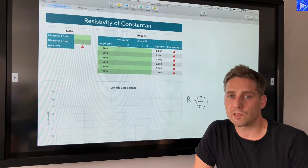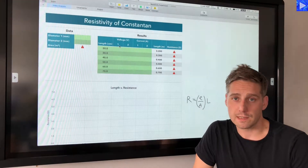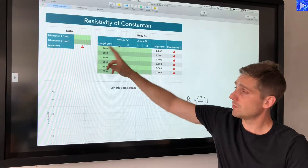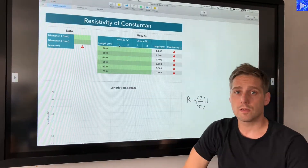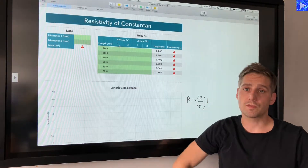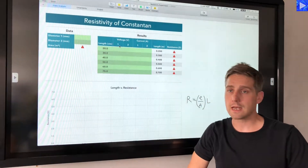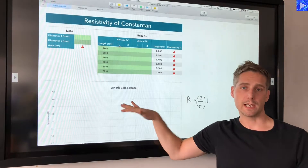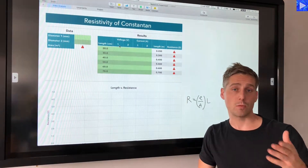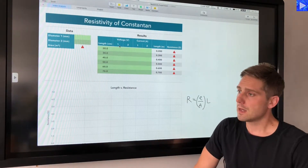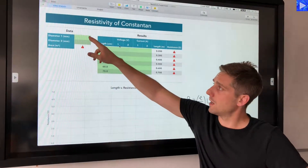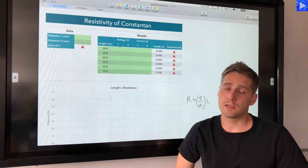Let's analyze this resistivity data. This is my spreadsheet with a couple of tables. The green cells are where I'll be inputting the values from the experiment, and then we'll get a graph plotted of length versus resistance, which we'll also analyze.